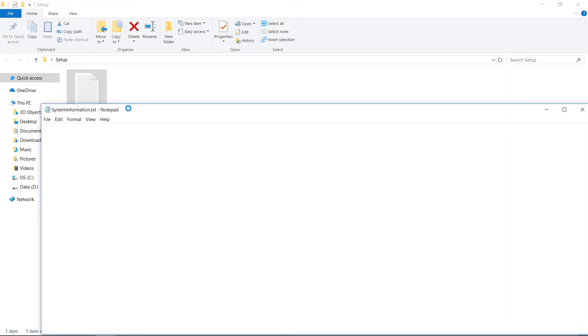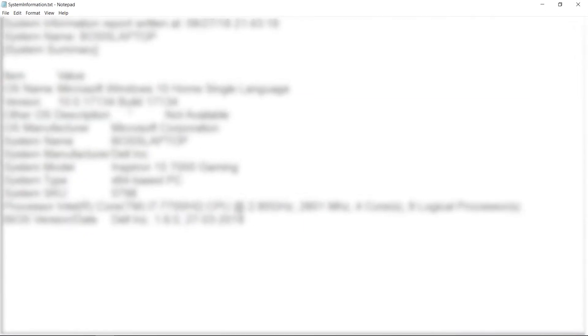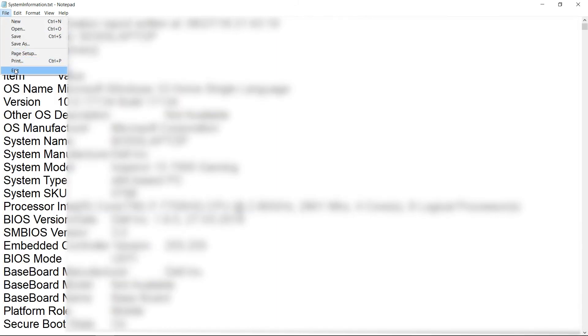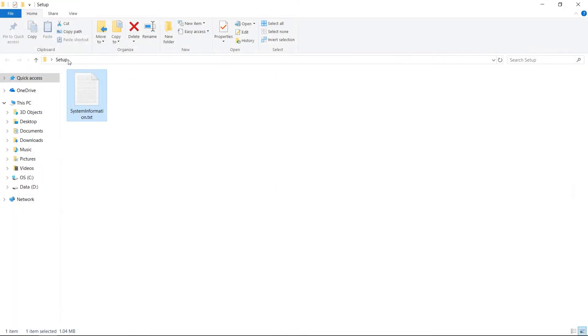So in this text file you can see full specification about your laptop or PC. Lots of information is stored in this file. So I am going to exit this.